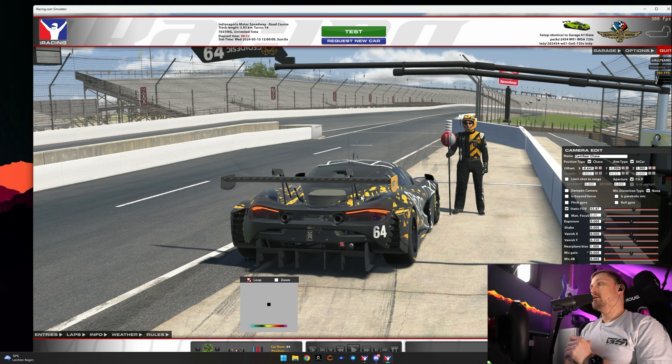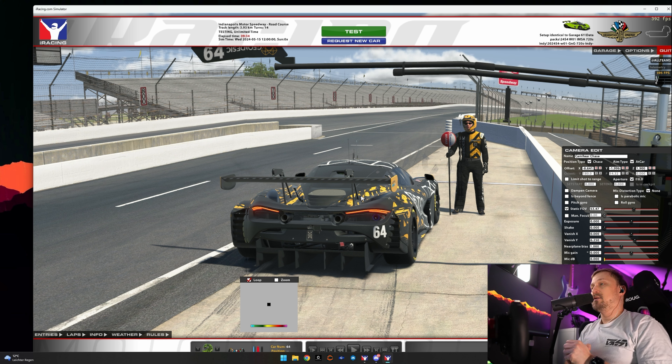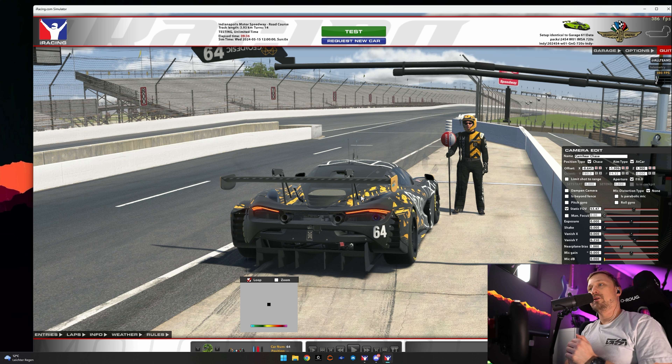But yeah, these are my settings. If you like them, copy them and see if they work for you. Leave a comment down below, subscribe to the channel, like the video, and hope to see you in the next one. Bye bye.